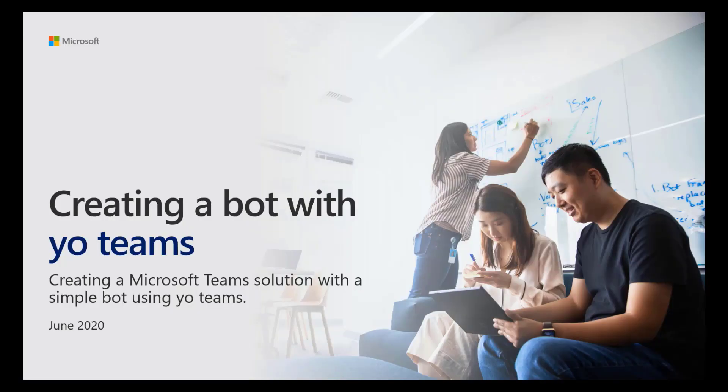Hey everyone, my name is Hugo and today I'll show you how to create a bot using YoTeams. Let's get started.